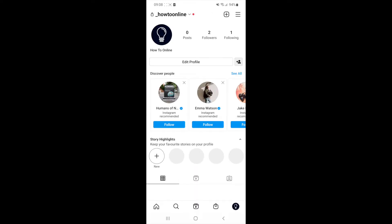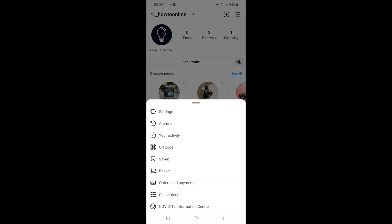Once you click that, you'll need to select the three lines in the top right corner. Then you will need to select your activity.